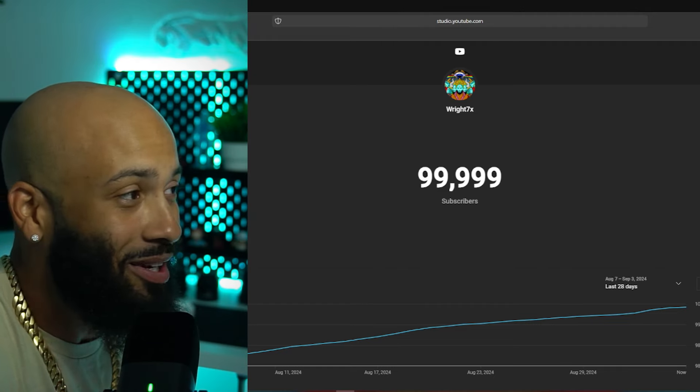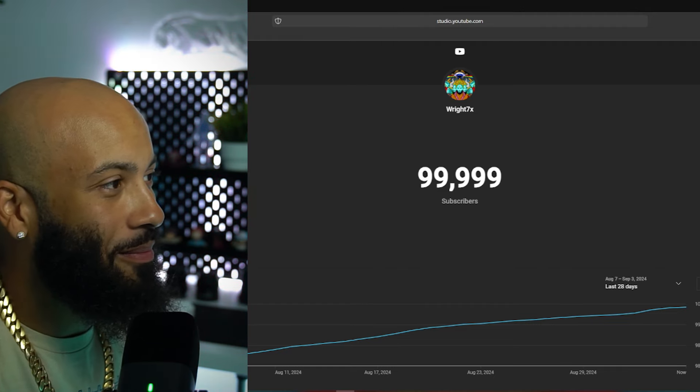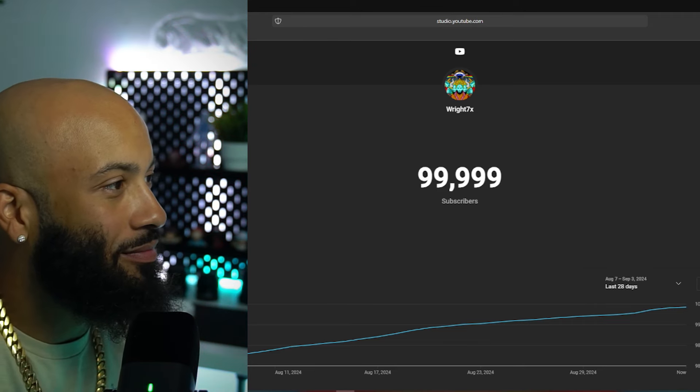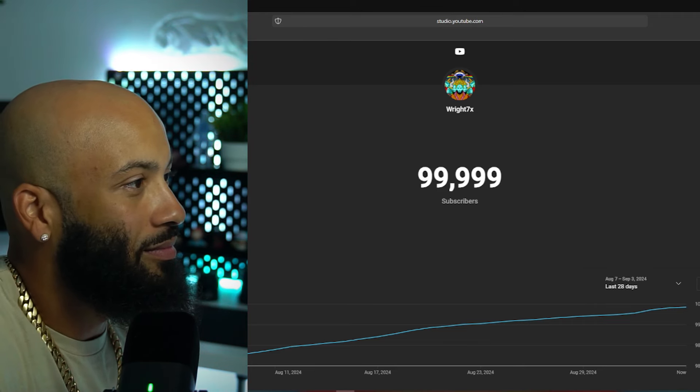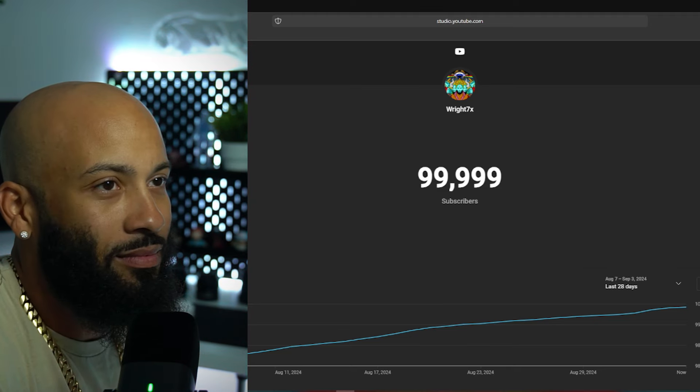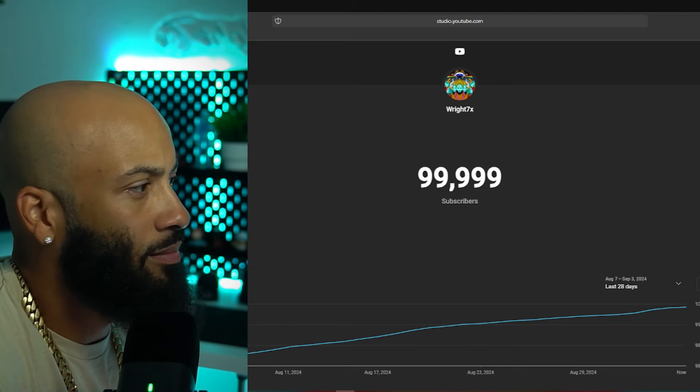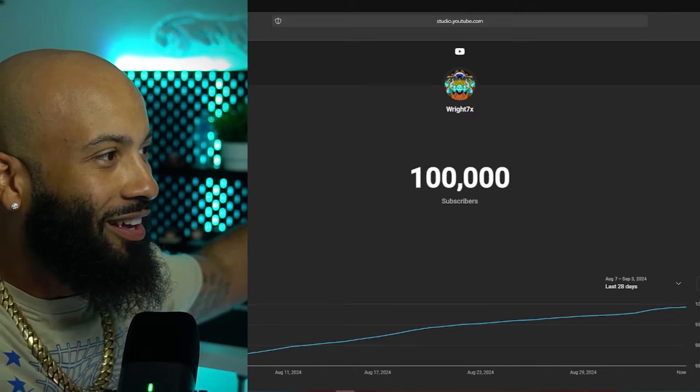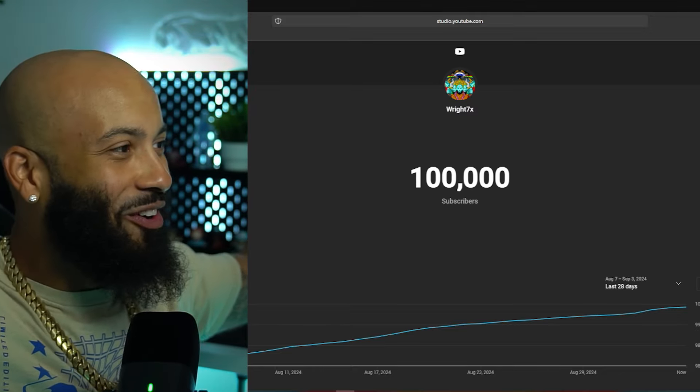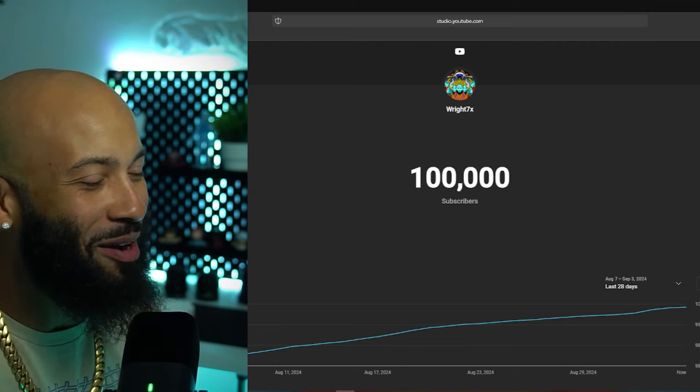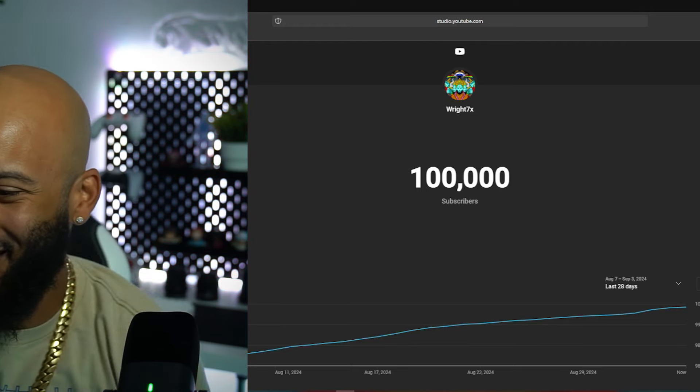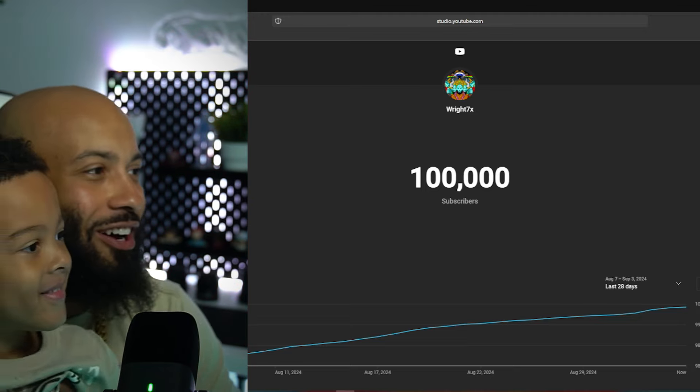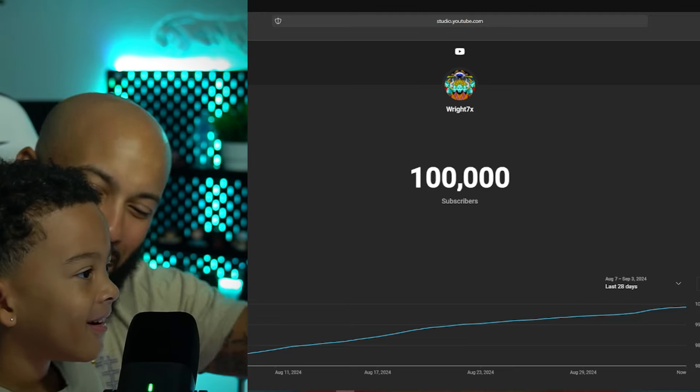It's gonna be a minute before I get to a million. Hey, but I'm in it for the long haul.